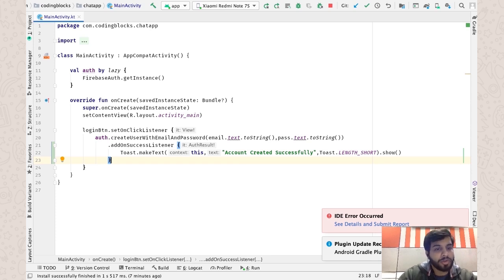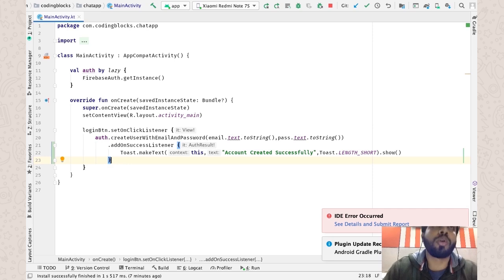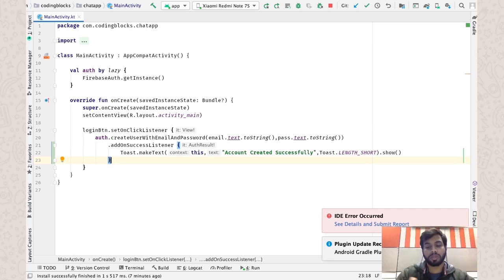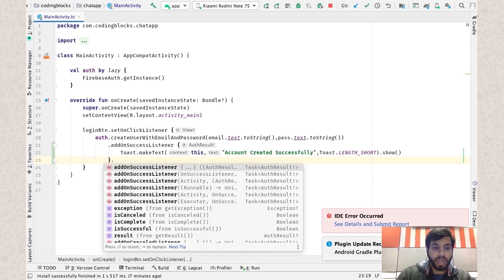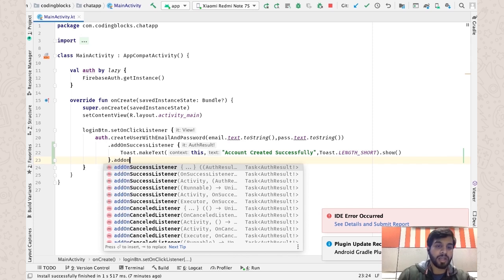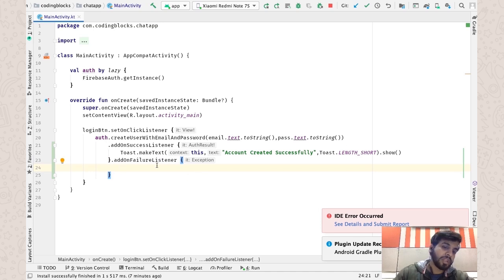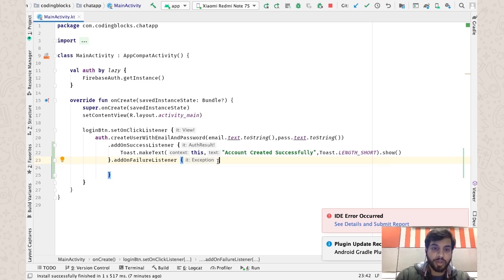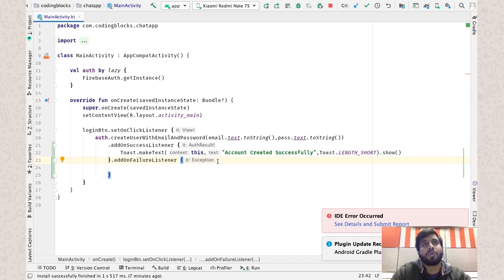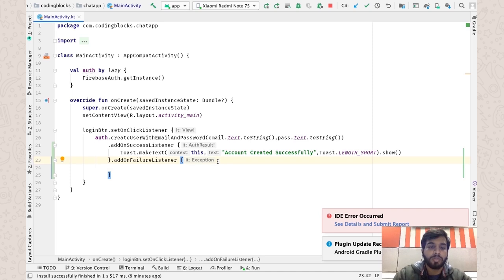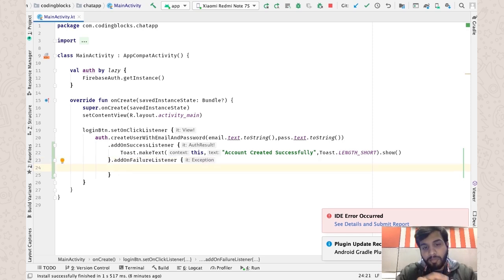That handles the case when everything is fine and the account is created. But if there's something wrong with the email address or the password, we want to add an `addOnFailureListener`, which throws an exception. If you're not familiar with higher-order functions or lambda functions, I'm planning to create a separate video covering all lambda functions and higher-order functions in Kotlin — they exist in Java 8 as well, but in Kotlin they are quite commonly used.